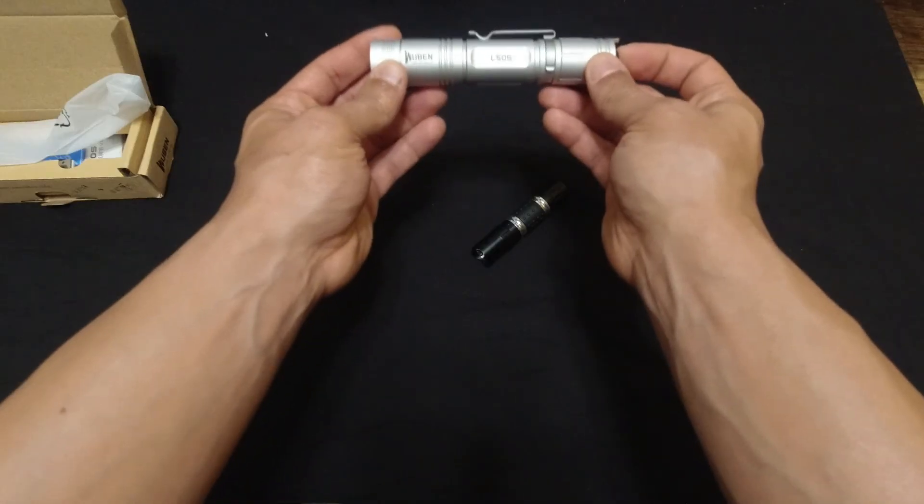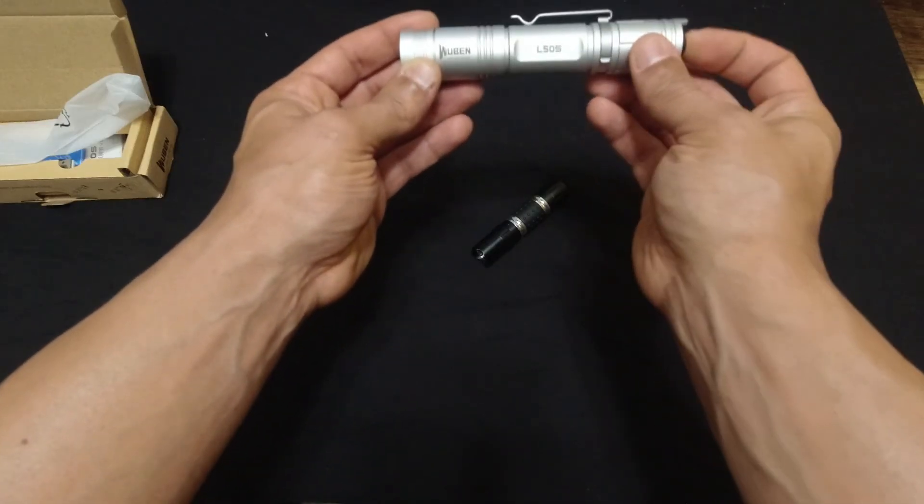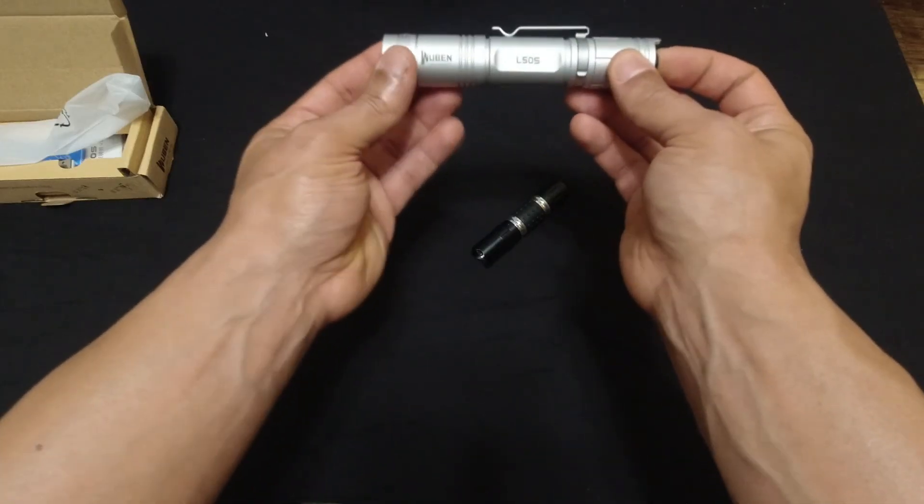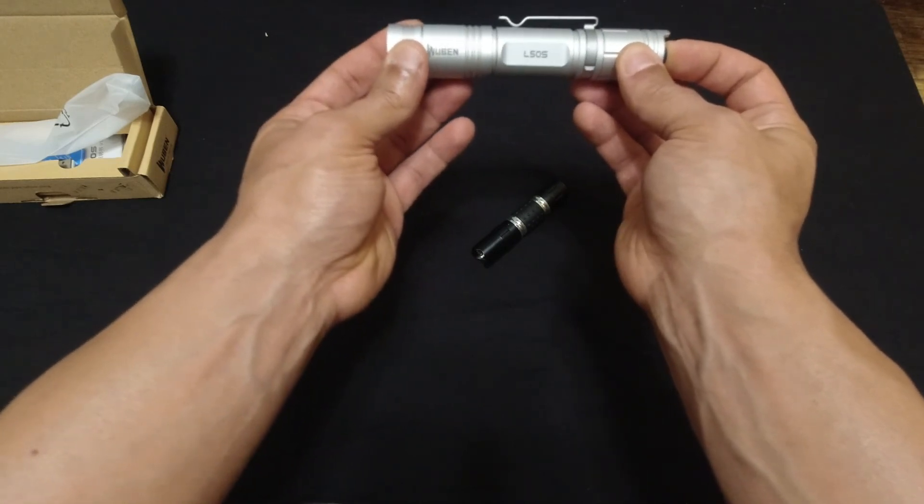But this here, the Wuben, this one here will blind you in the daytime. Just straight up, just blind you directly in the daytime. Doesn't matter what's going on. So that's what you want in a tactical light.